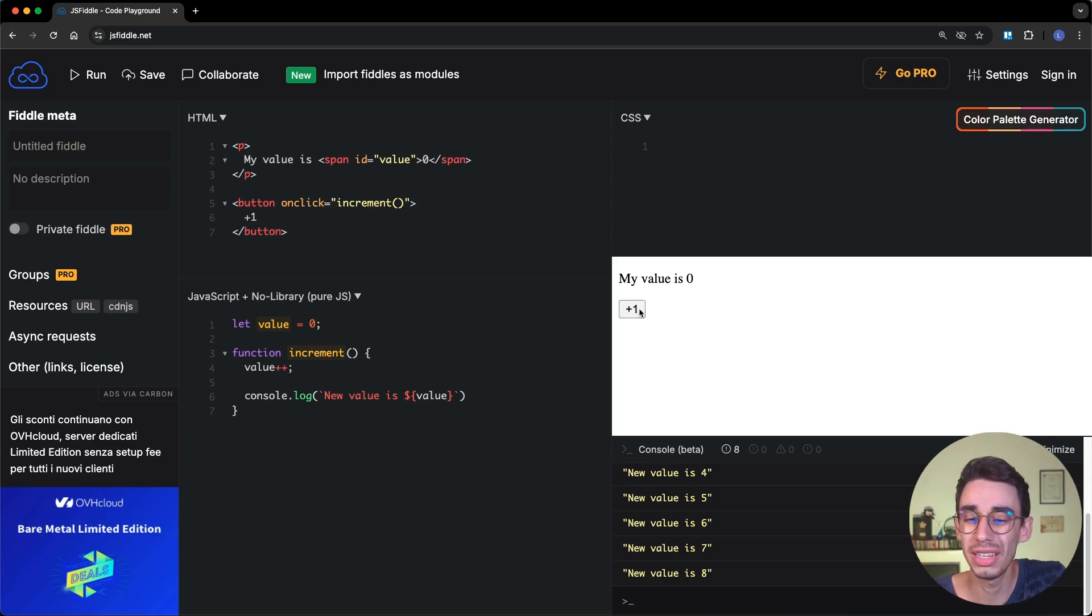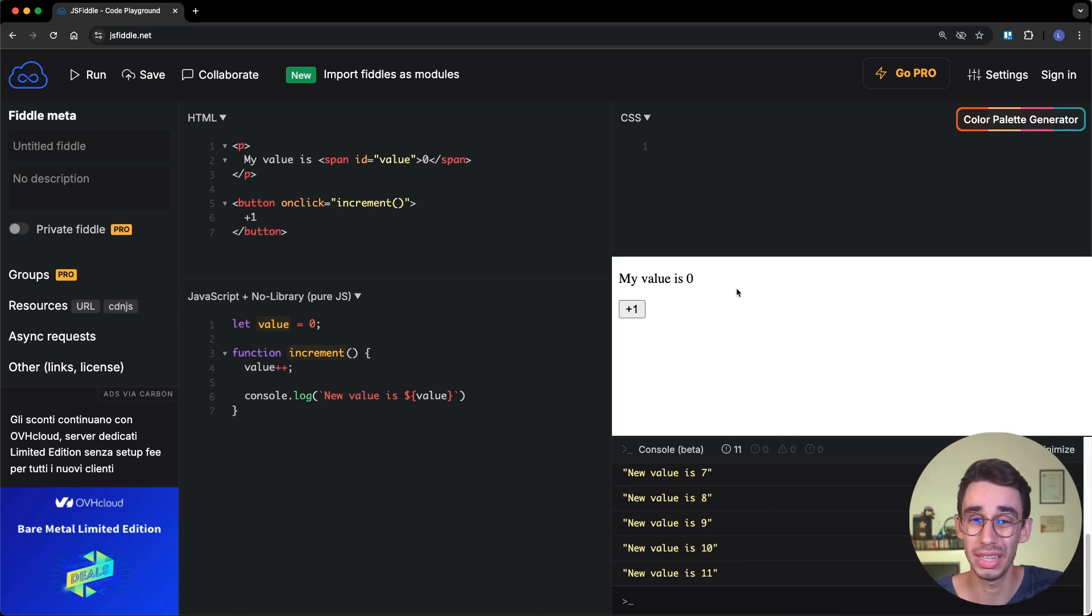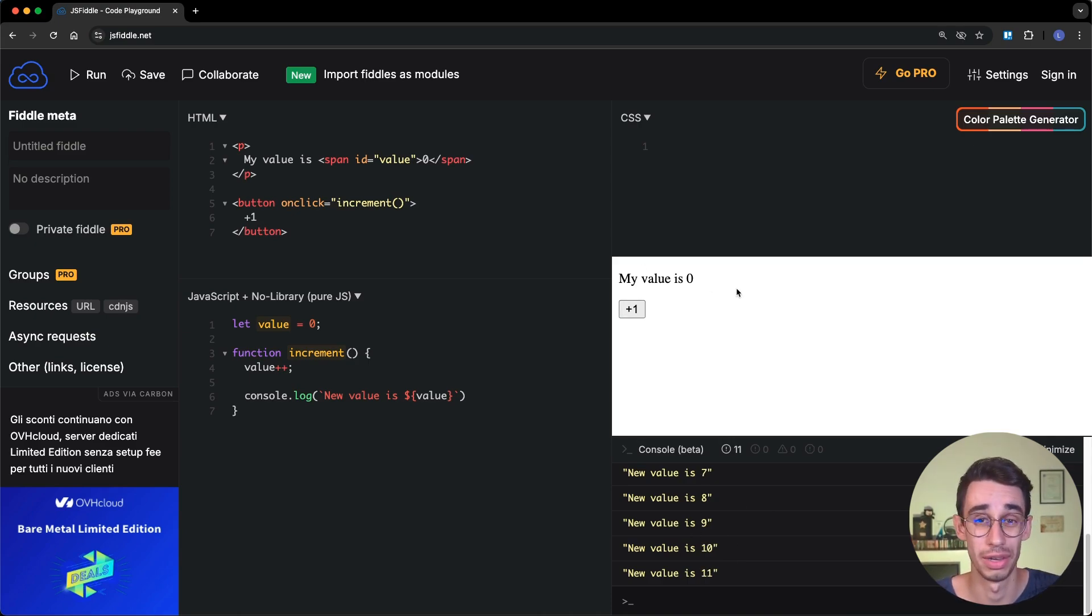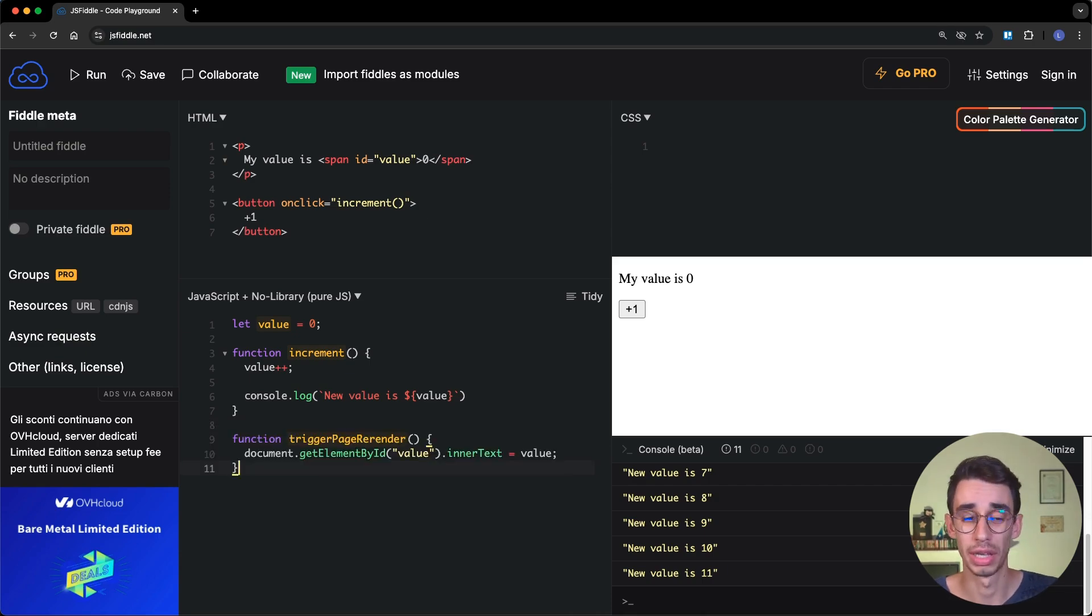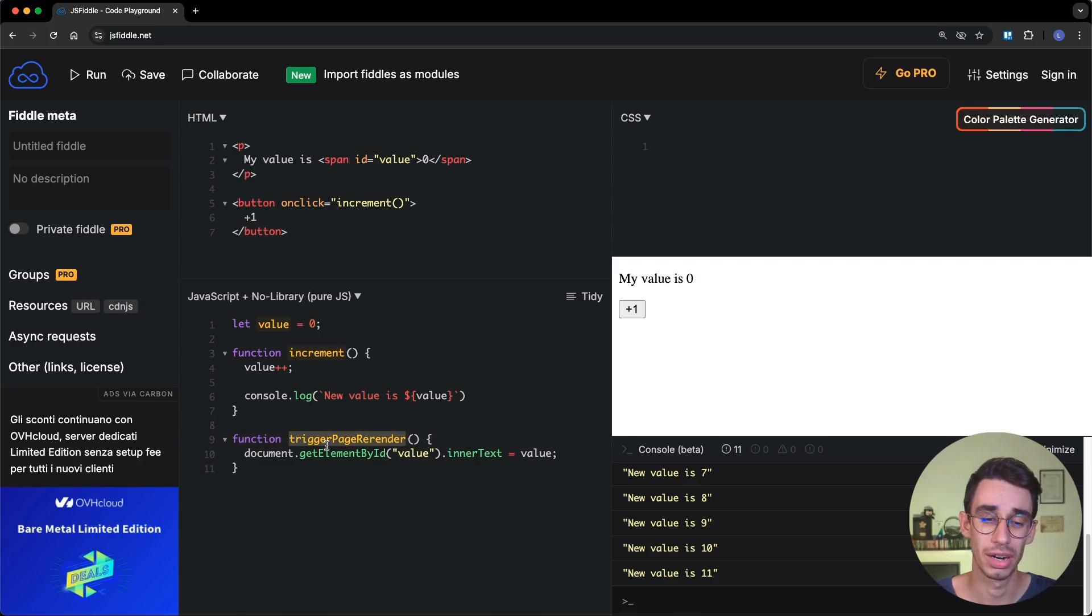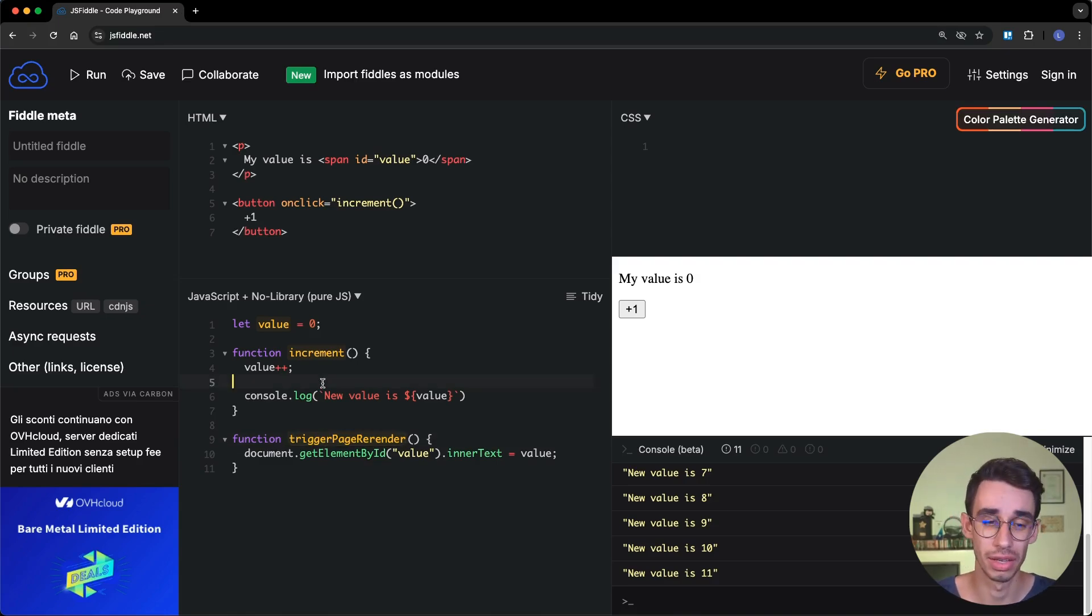We usually take this for granted, but React and all other frameworks are actually taking care of updating the UI.